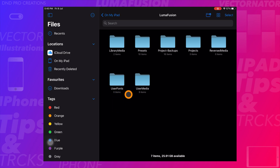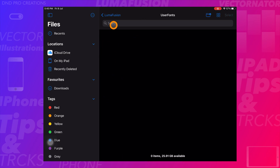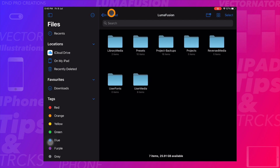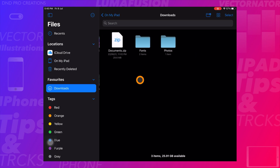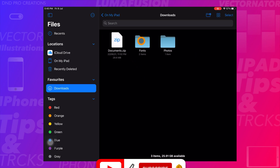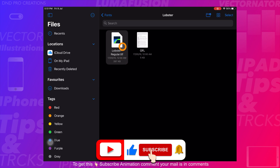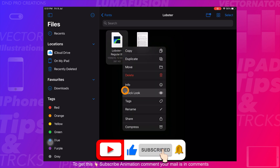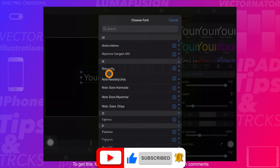Now we'll show how to import fonts to LumaFusion. Go to Files app, then Downloads folder, then fonts. Right-click the font file and select Share, then select LumaFusion.